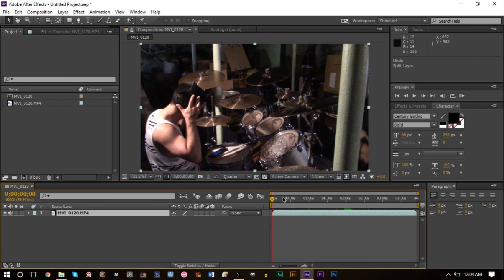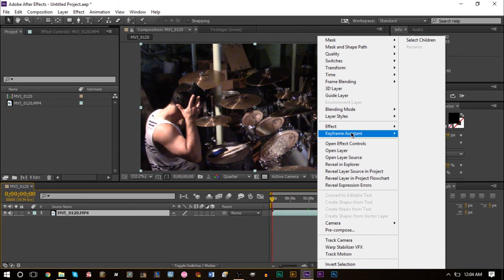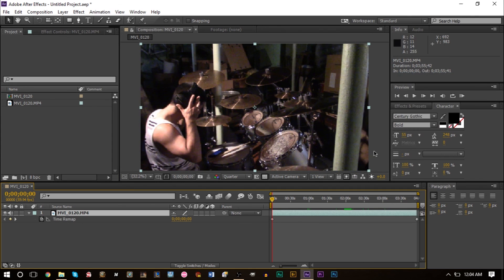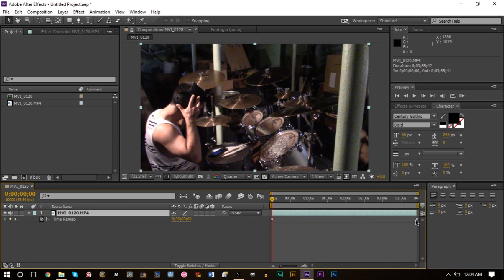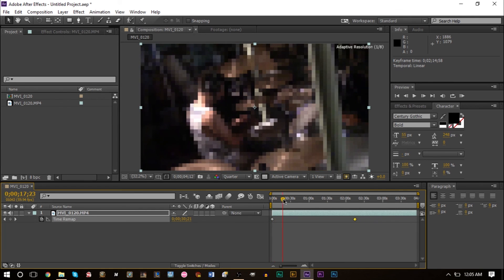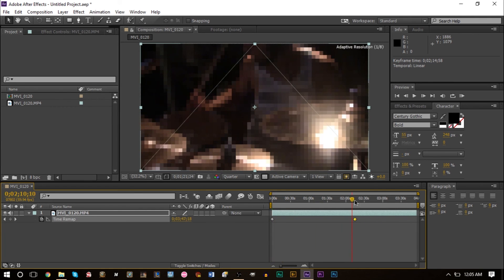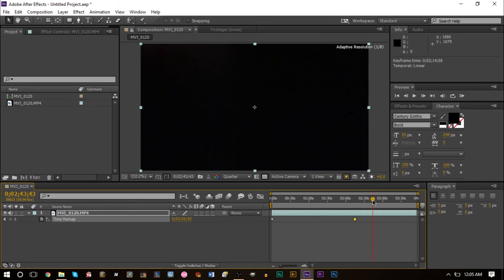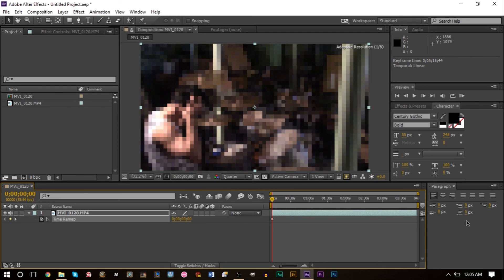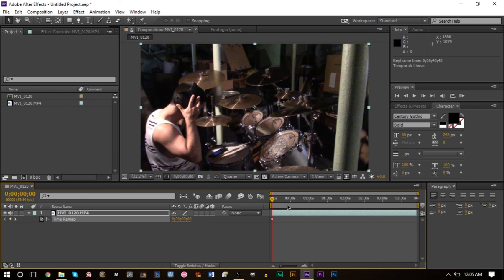This is the beginning of my footage at normal speed. Go to time and enable time remapping. You get two keyframes. If you move this keyframe back, this gets sped up and you notice the footage ends early. Similarly, you can move this back more to the right and this goes a lot slower.